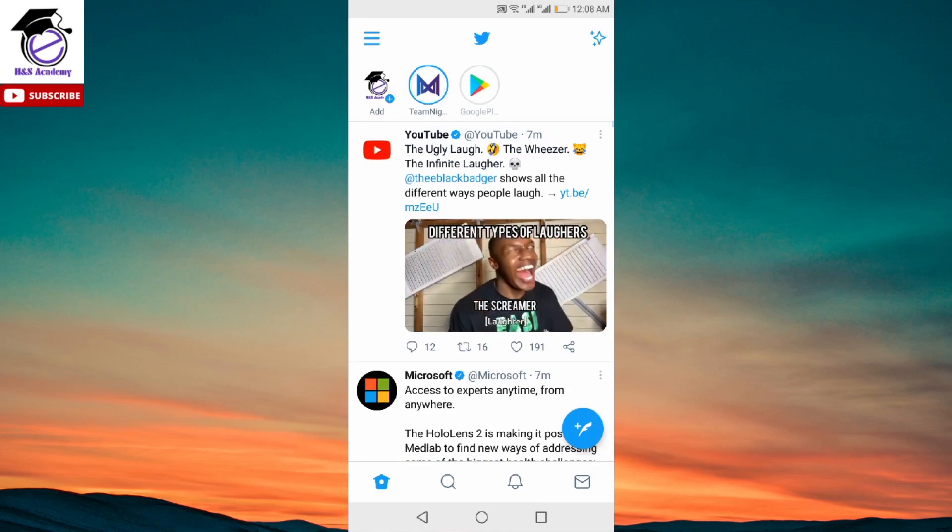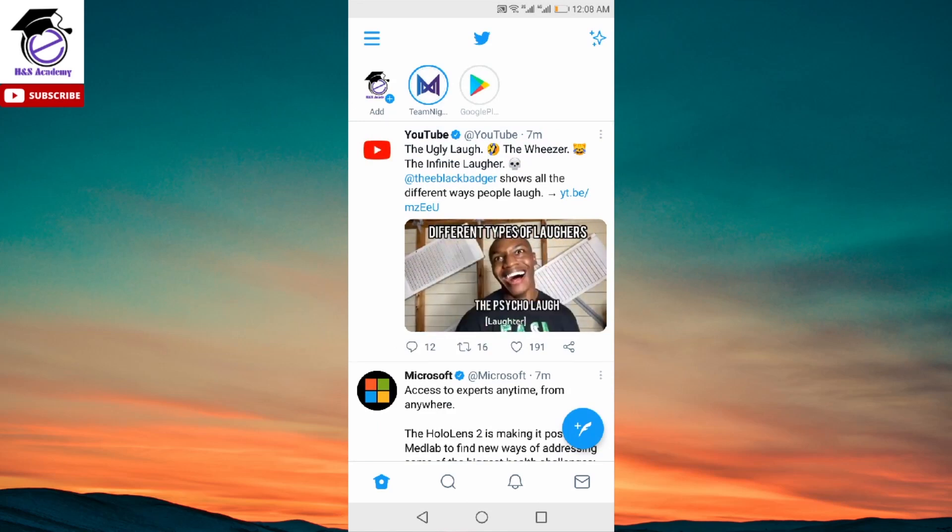Hey guys, welcome to H&S Academy. In today's video, I'm going to show you how to get Twitter Spaces. Twitter Spaces is where you can create or join different audio conversations.